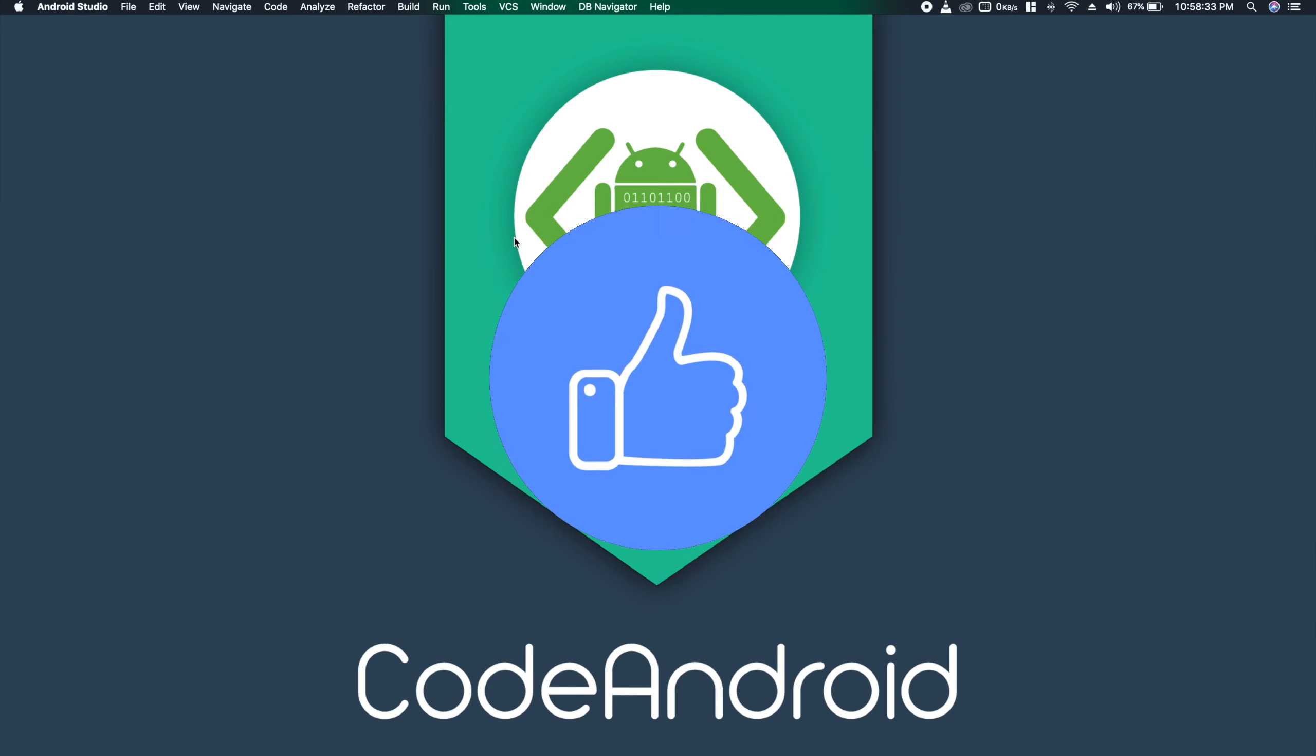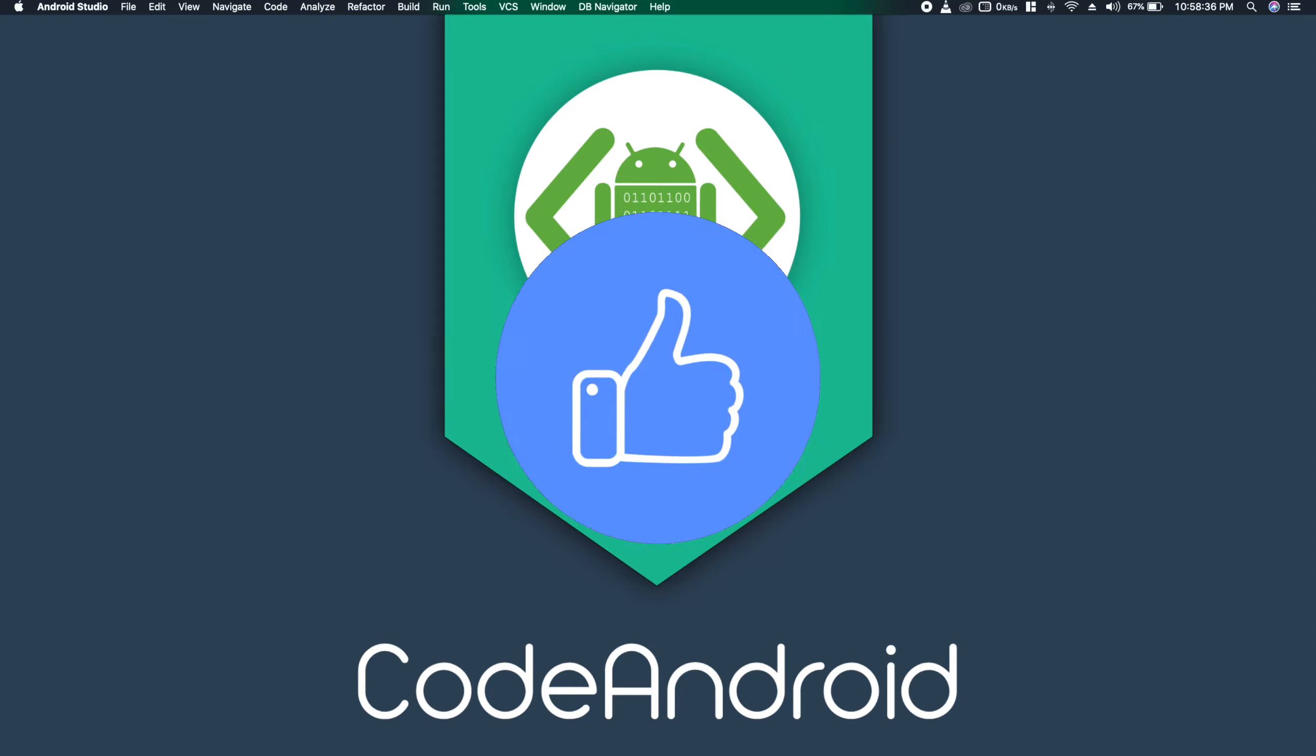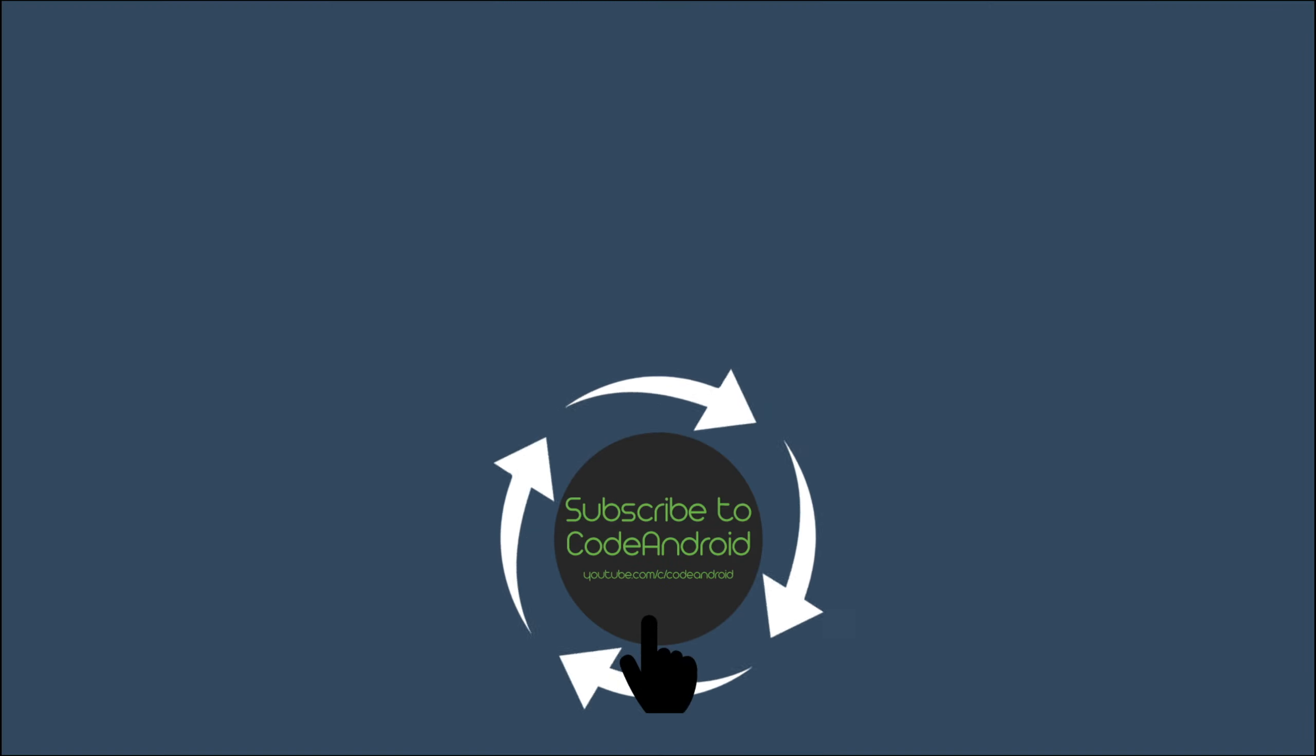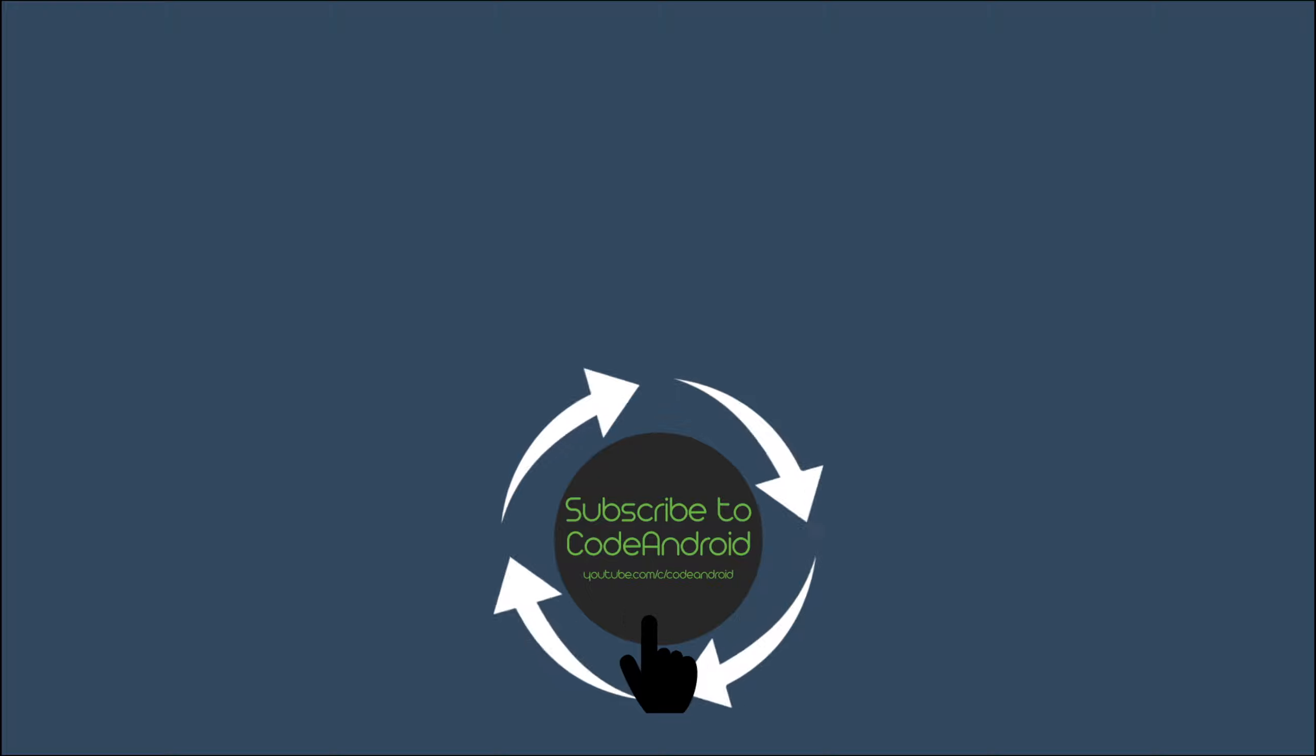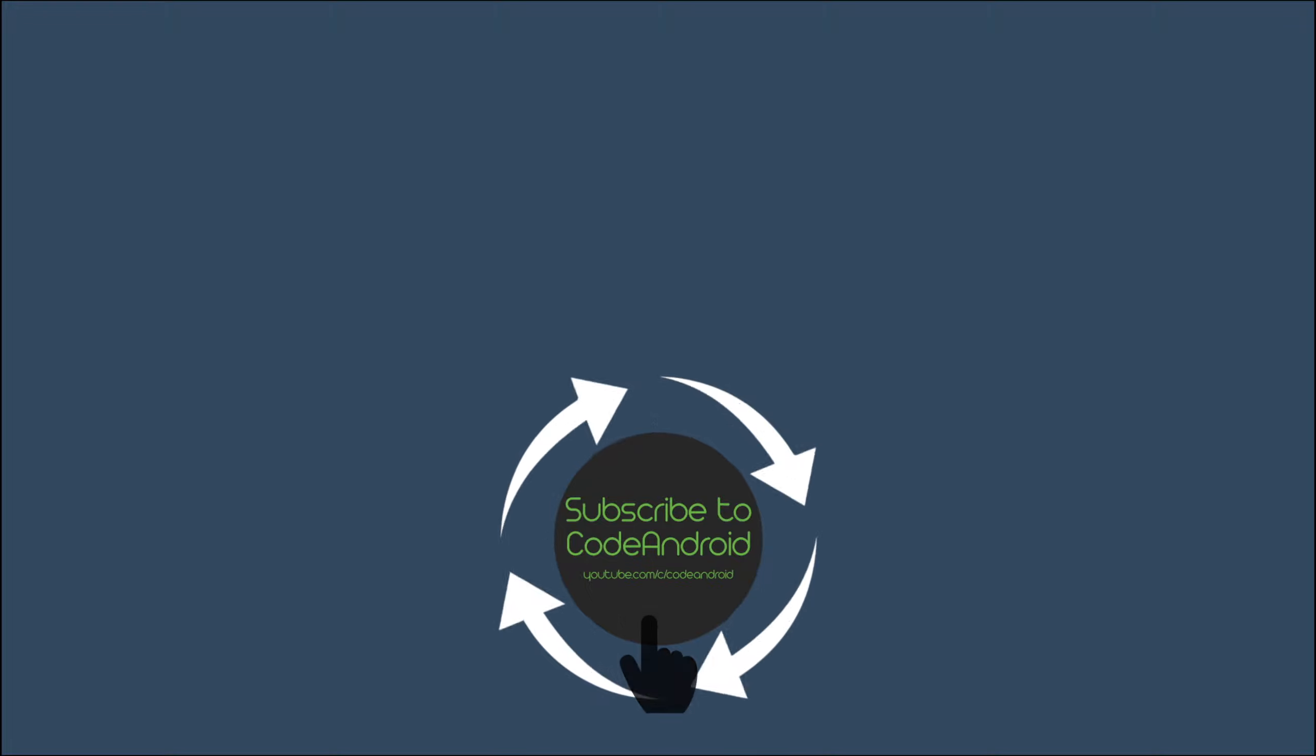That's all for this video guys. If you have any doubts, please put it in the comment section. I will try to answer it. Hope you like it. I will see you in my next video. Have a nice day.